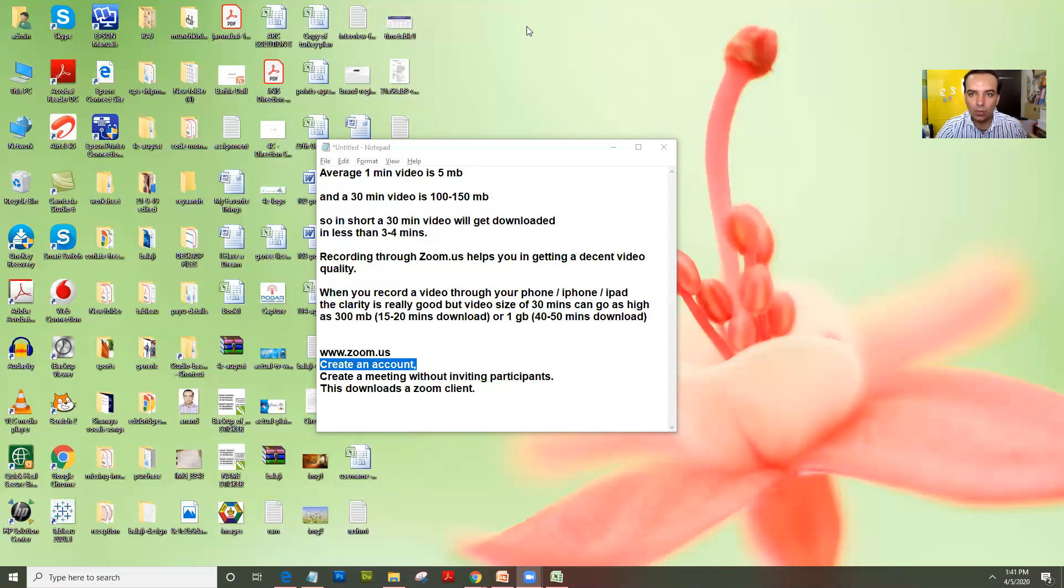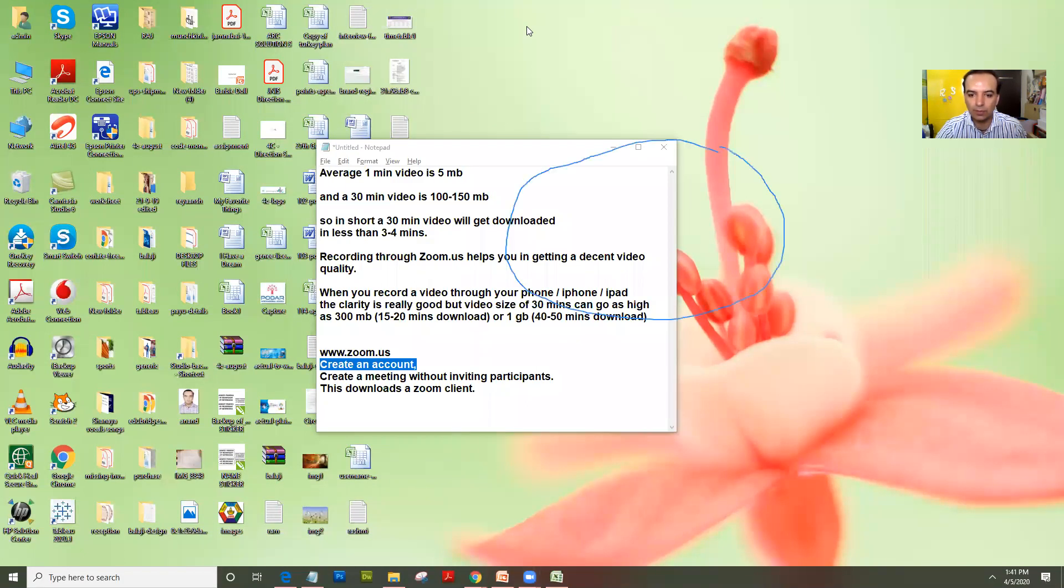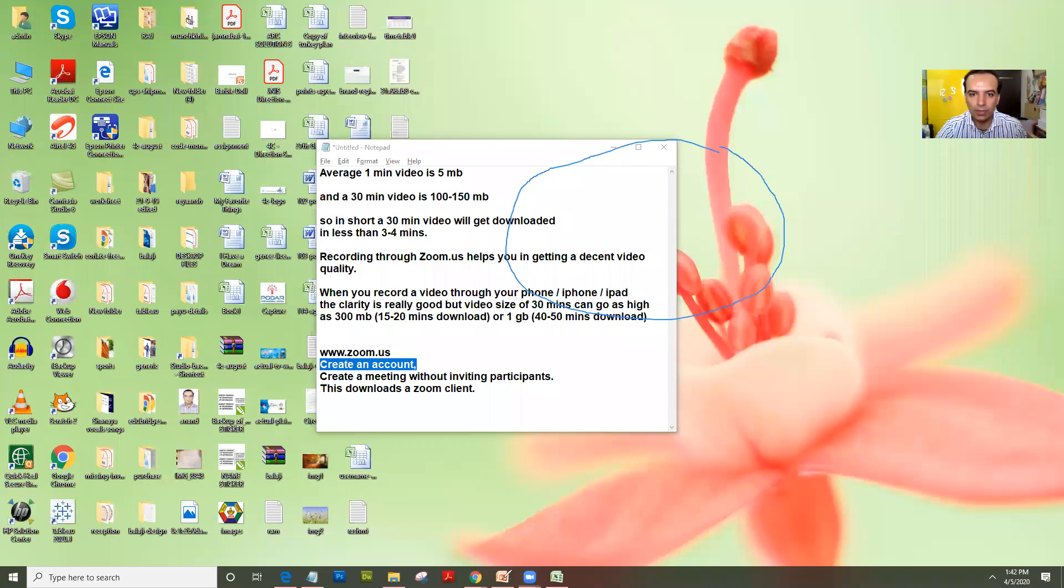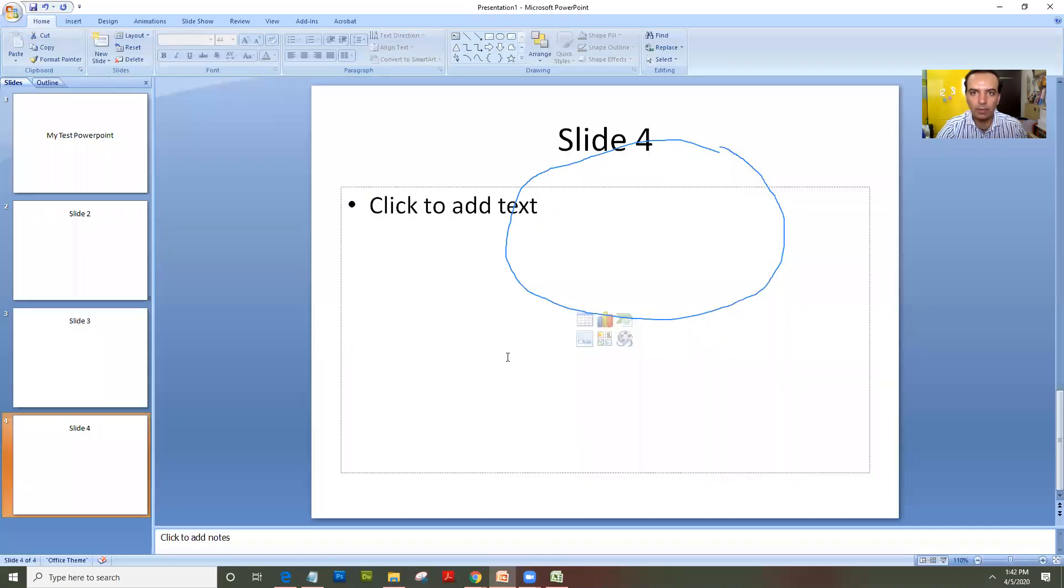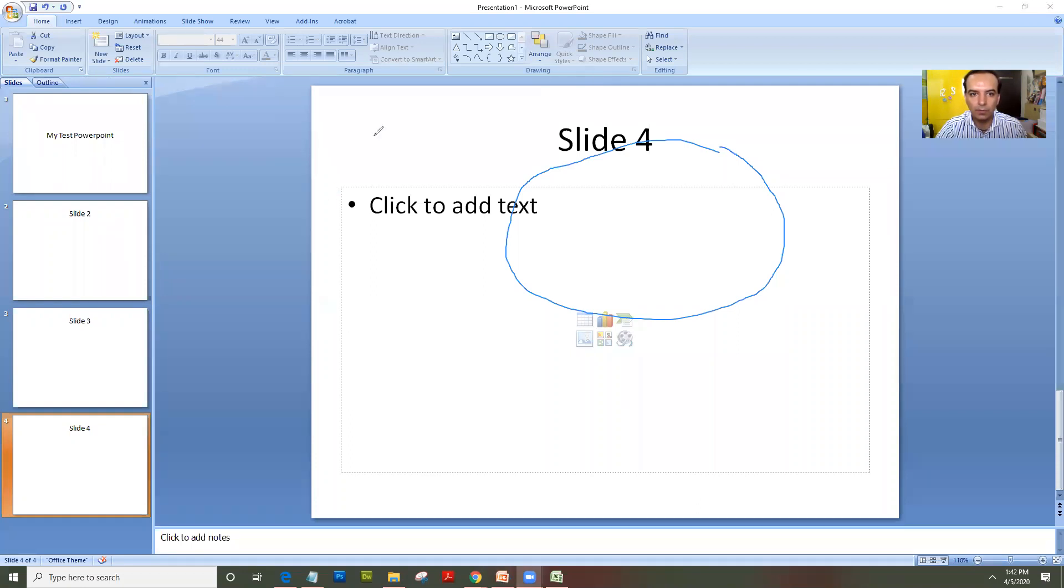You could also annotate on it. So you could actually write on top of the screen. Suppose you are trying to explain anything on a PowerPoint file, you could actually do that. So if I just open up a PowerPoint file, you can see my annotation on screen. So it's a very useful software.